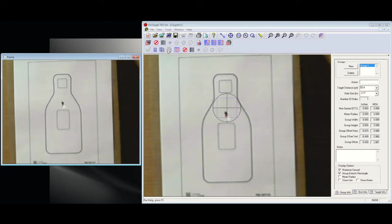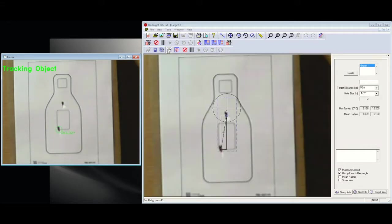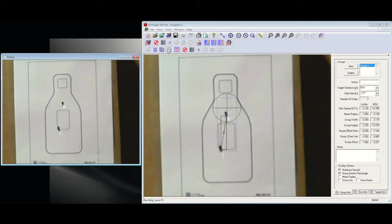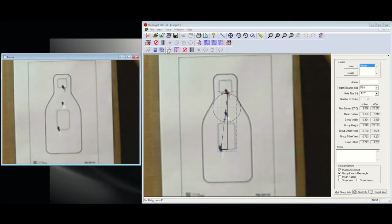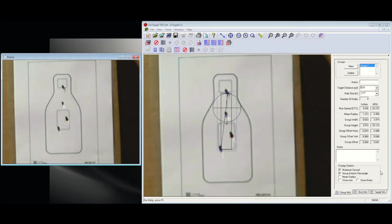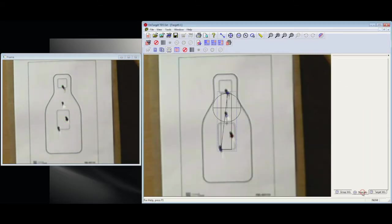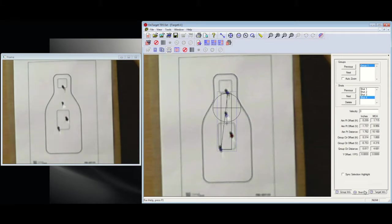As each shot comes in, we can see over on the left window it says tracking object. It's where it detects the change in the video feed and centers up on that and adds the shot into the group.